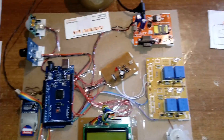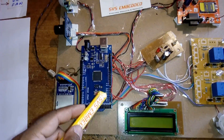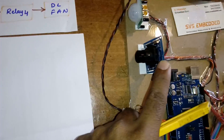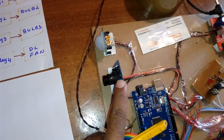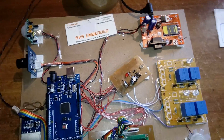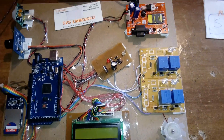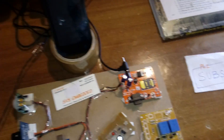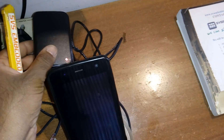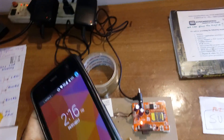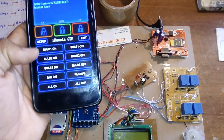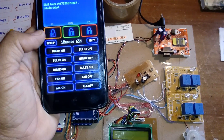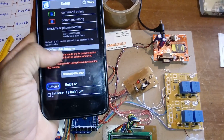Now let us look at the hardware. Here is the Mega 2560 and I am using one serial camera, PIR sensor, LCD display, and GSM SIM card. Now I am going to give the power supply. I am going to open the Android app.